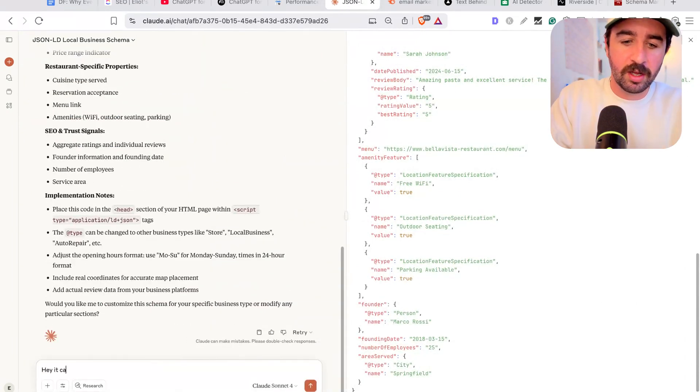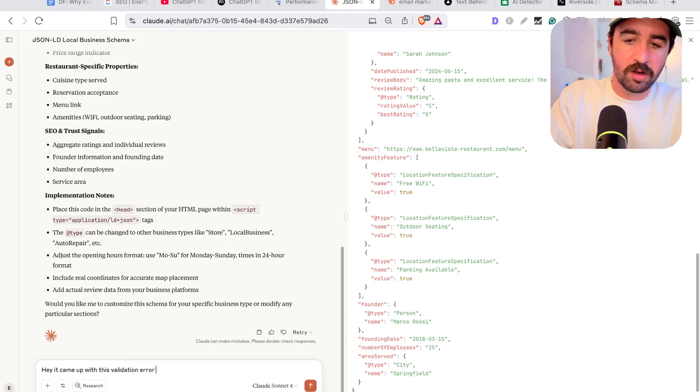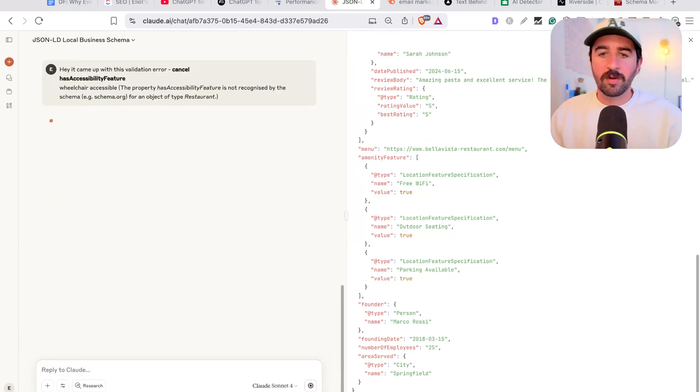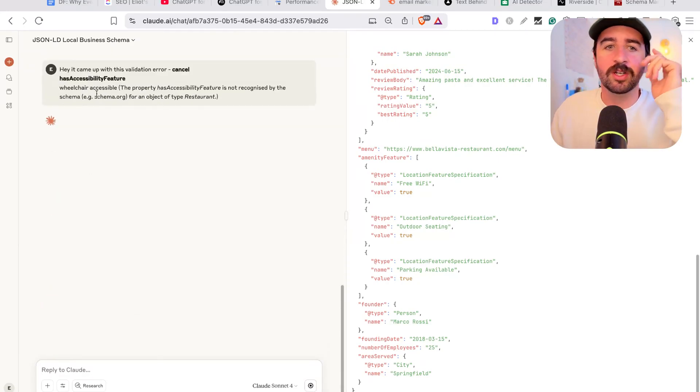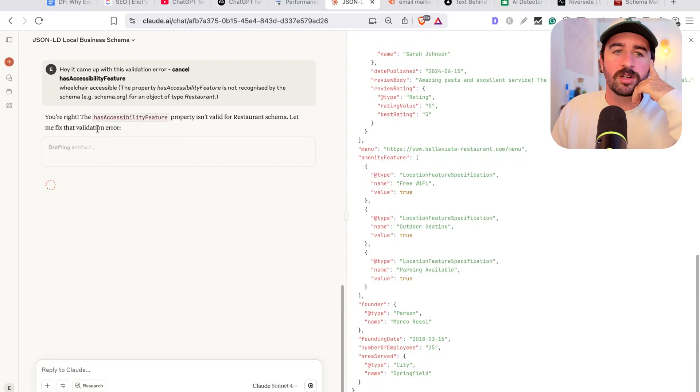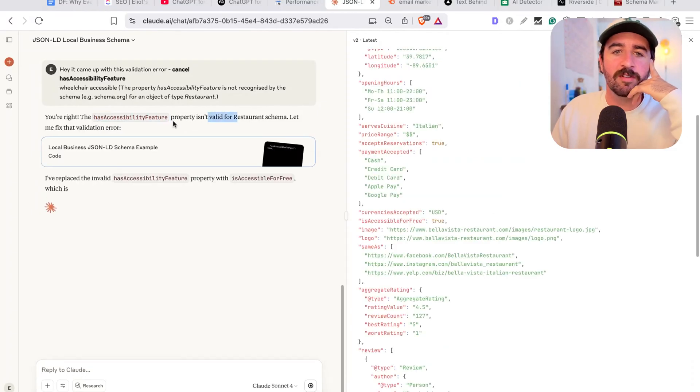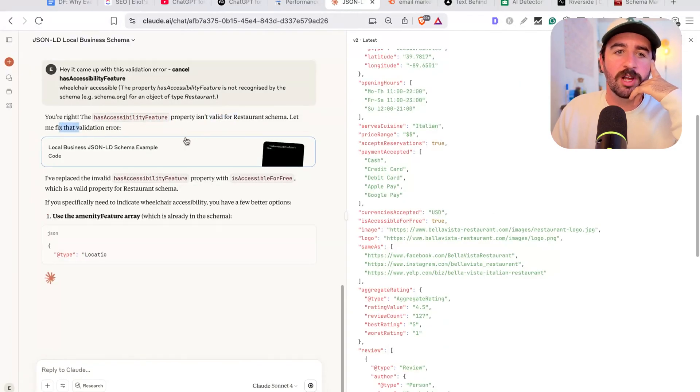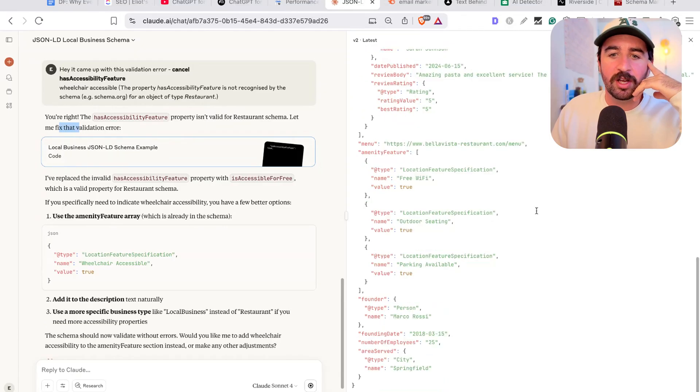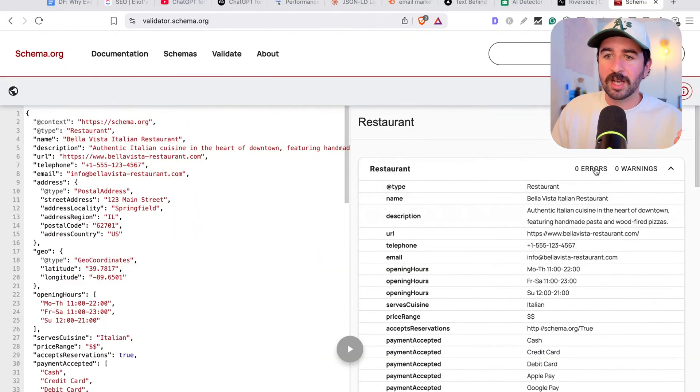So you can say, hey, it came up with this validation error. And you can put it in there. And it's going to actually be able to understand what it's done wrong and rewrite the code. You can say, you're right, the accessibility feature property isn't valid for restaurant schema. Let me fix that validation error. It's gone and fixed the code there now. So we can rerun that test here.